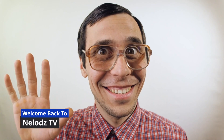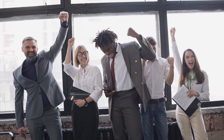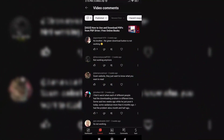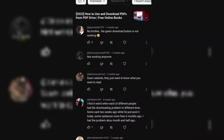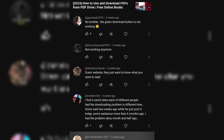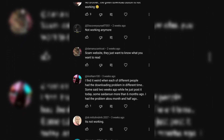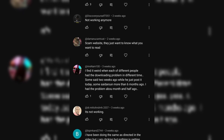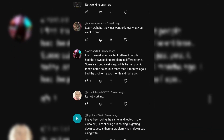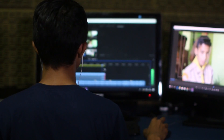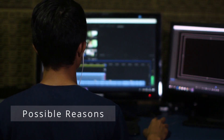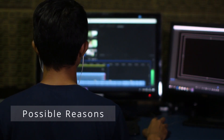Hello everyone and welcome back to our YouTube channel. I'm excited to have you all here today. In our previous video, many of you left comments asking why the download and preview function is not working on PDF Drive. It's a valid question because although the website is accessible, some of you are experiencing difficulties when it comes to downloading and previewing PDFs. So in this video, we'll address the possible reasons behind these issues on the PDF Drive website.